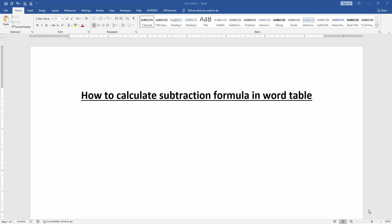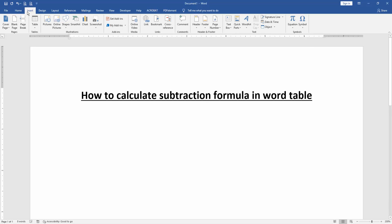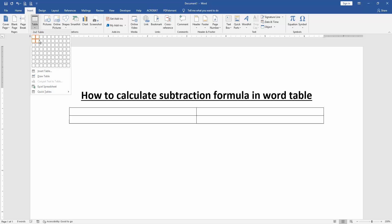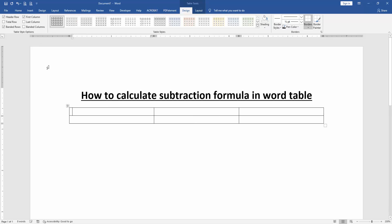First, we have to open a Word document. Then go to the Insert menu, click the Table option, and create a table.